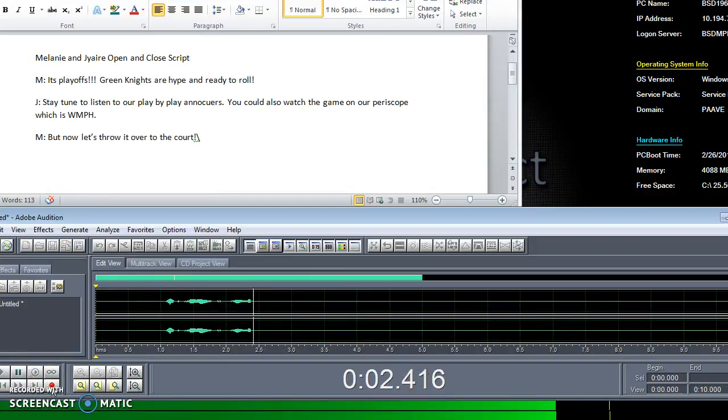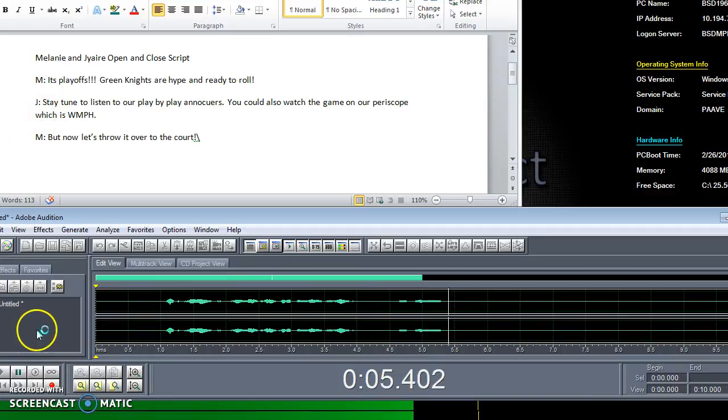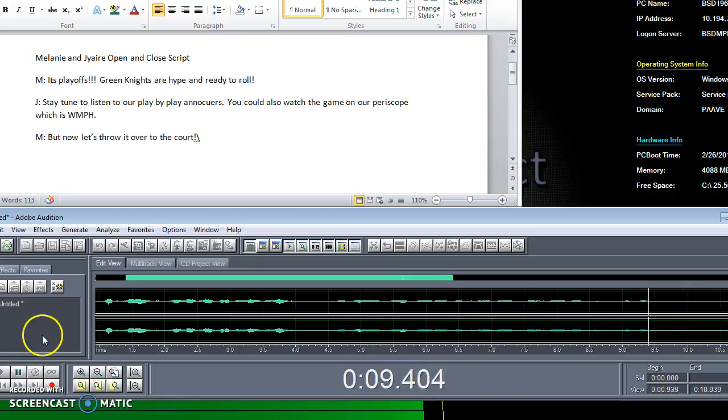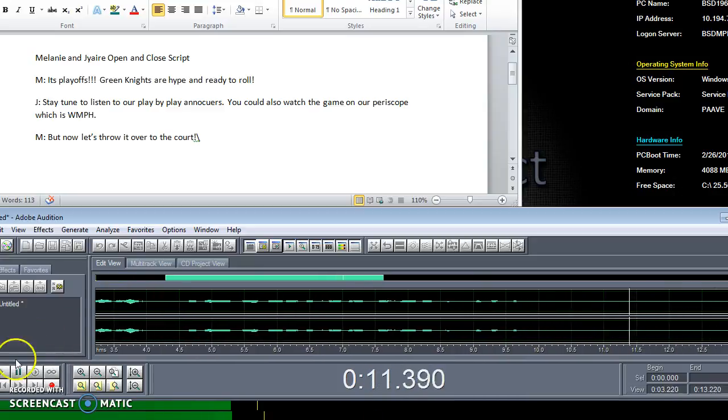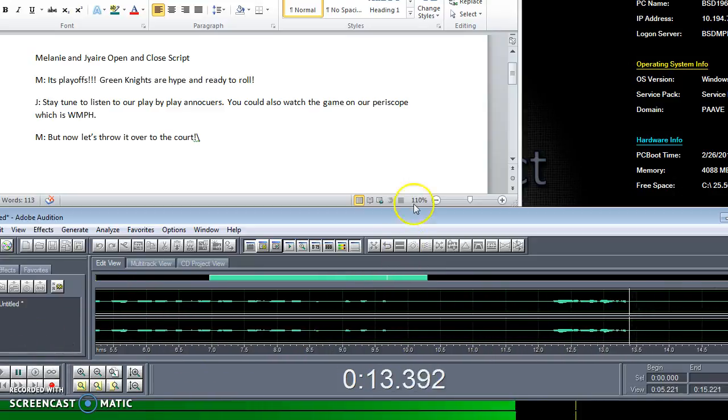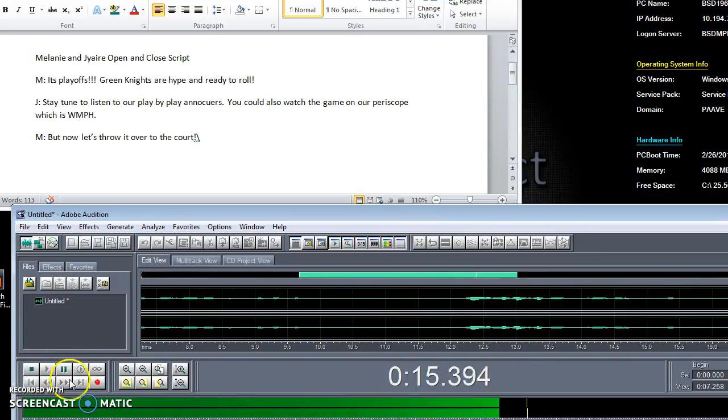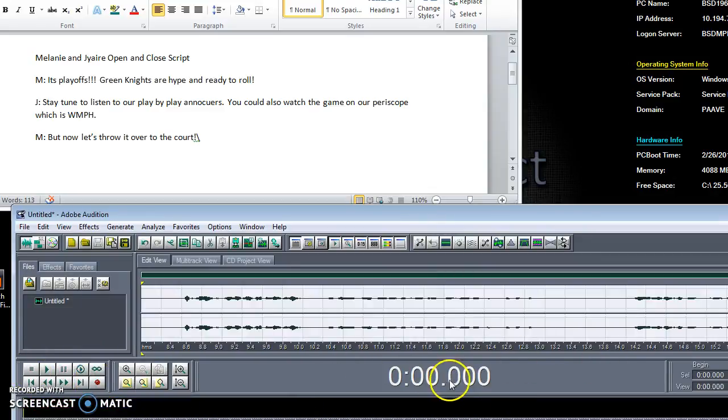It's playoffs. Green Knights are hype and ready to roll. Stay tuned and listen to our play announcers. You can also watch the game on our Periscope which is WMPH. Now whenever you're done also you want to press that, or the space bar. I normally do the space bar.